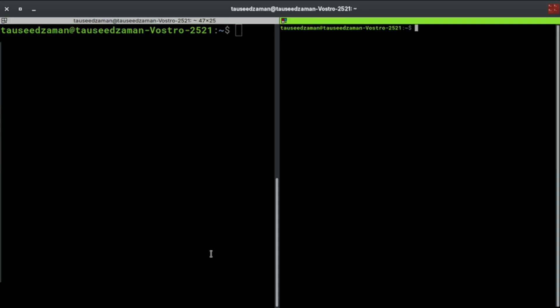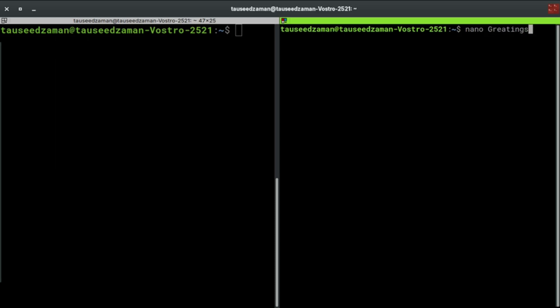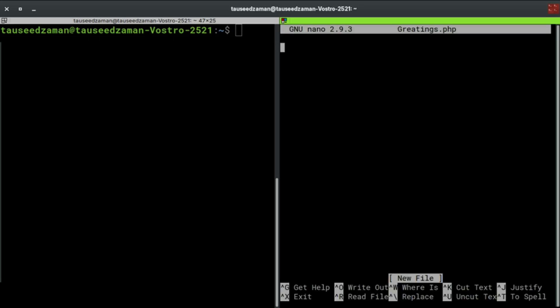Let's create a PHP file, a basic PHP file. I'm going to use nano editor. Let's name this greetings.php and let's create a basic structure of PHP file.